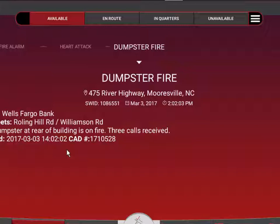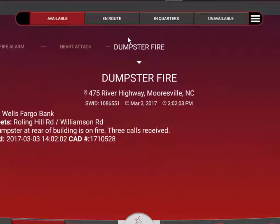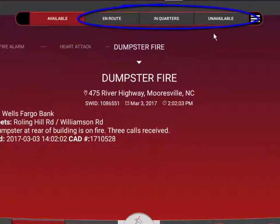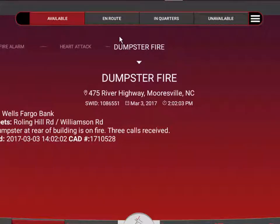The one on the far left, which is always going to be highlighted in red, is indicating the current status recorded in the database for your particular device or unit. The next three buttons are what we call the smart status buttons, and essentially these are going to change based on whatever status you're currently in, and they will display the next three most logical buttons that you would be most likely to use.